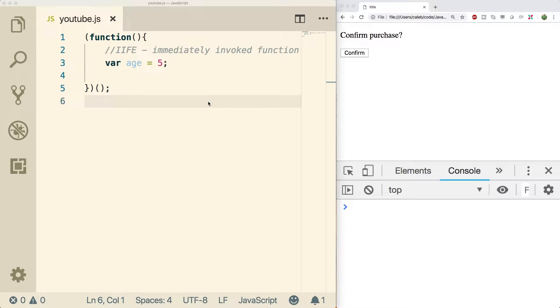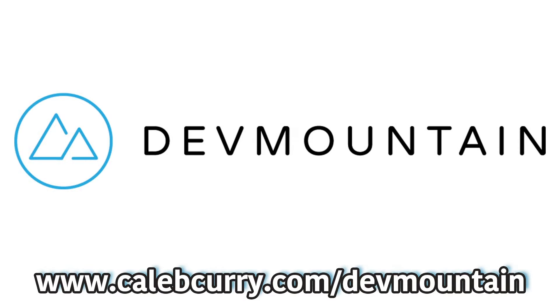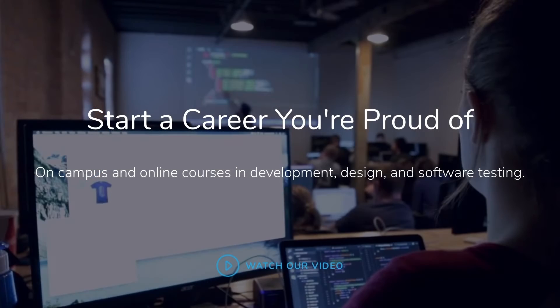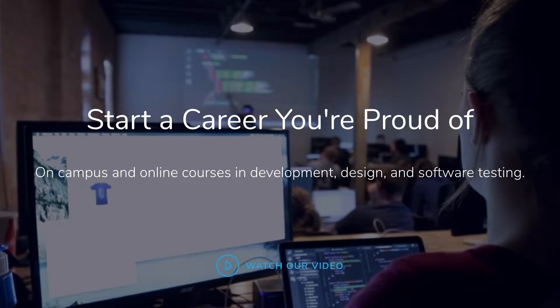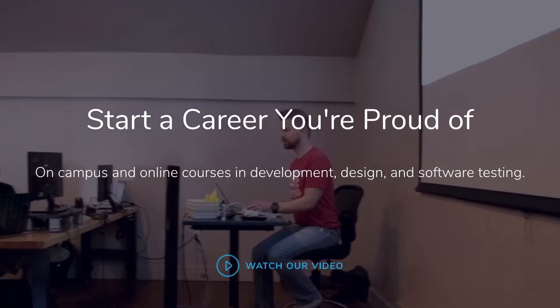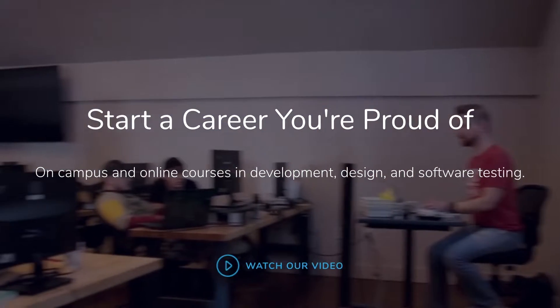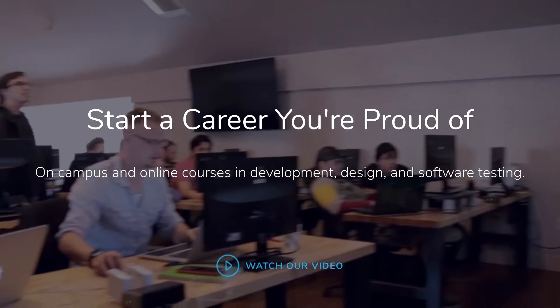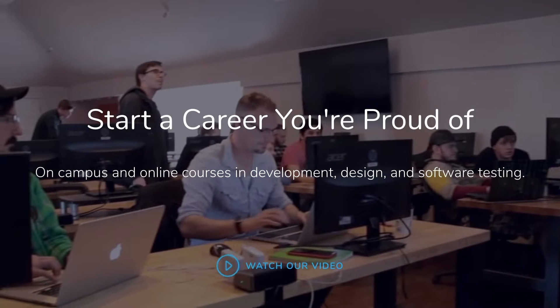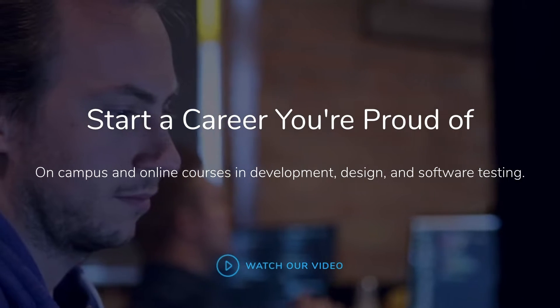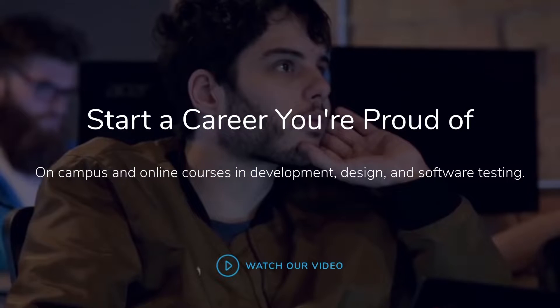Before we dive in though, I just wanted to ask you guys to check out the link in the description to see our sponsor DevMountain. DevMountain is a bootcamp that's going to help you get a job in the industry and teach you everything you need to know about taking the concepts taught in tutorials and blogs and using those to solve real world problems.